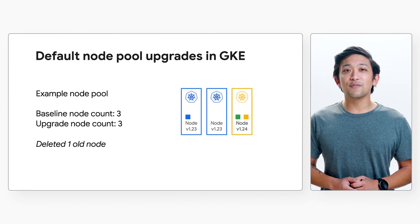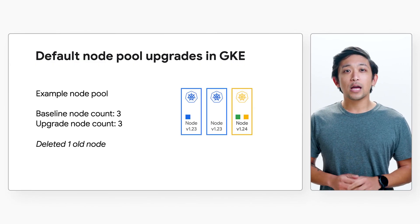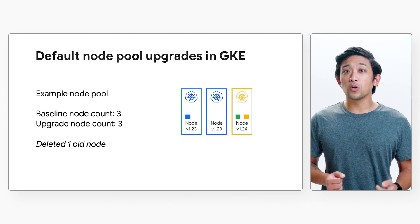GKE does interact with pod disruption budgets specifically, allowing it to block an upgrade for 60 minutes should one be violated. Overall, these recommendations are not specific to GKE — you should consider them for disruption-sensitive workloads in any Kubernetes environment. Once pods have been drained from the old node, that node is deleted, and we repeat the cycle until the whole node pool is complete. The default upgrade strategy shows us how surge upgrades work in GKE, and while we just went through the default configuration, you can tune a couple of settings to best suit your needs.